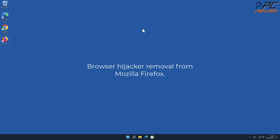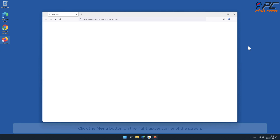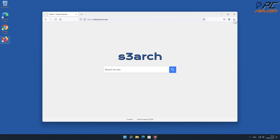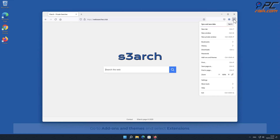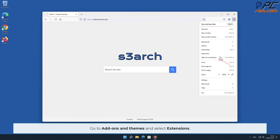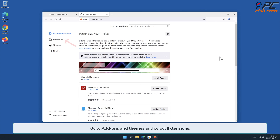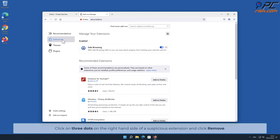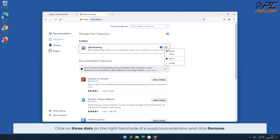How to remove browser hijacker from Mozilla Firefox. Click the menu button on the right upper corner of the screen. Go to Add-ons and Themes and select Extensions. Click the three dots on the right-hand side of the unwanted extension and click Remove.